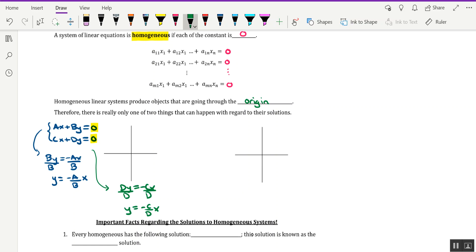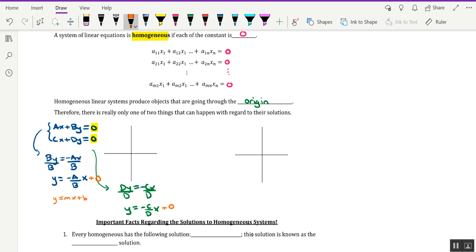Now, if you think about what's happening here, I put each of these linear equations in Y = MX + B format. And in each case, the Y-intercept is 0. The first equation, Y = -A/B times X + 0, and the second equation, Y = -C/D times X + 0. So both of these lines would have a Y-intercept at the origin, therefore, these lines are going through the origin.